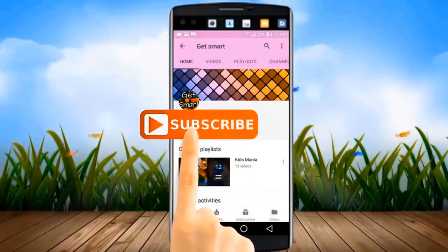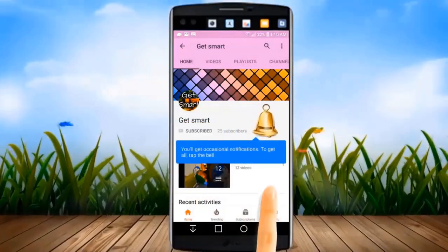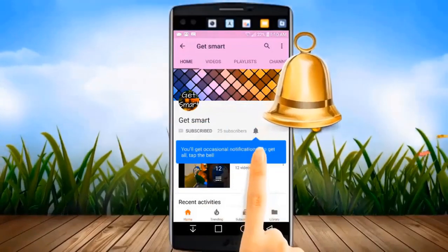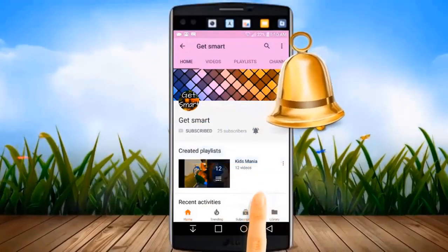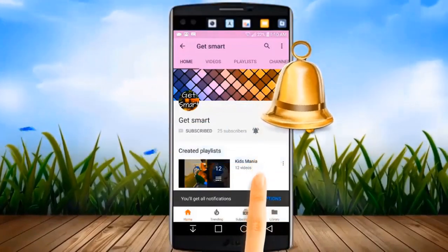Subscribe to Get Smart to watch the latest videos first. Hit the bell icon and you will be notified about new video updates instantly.